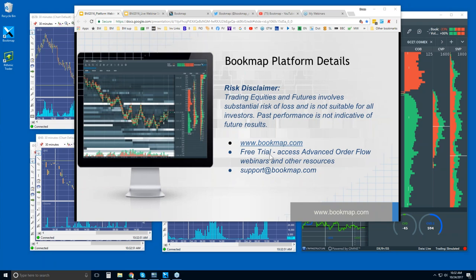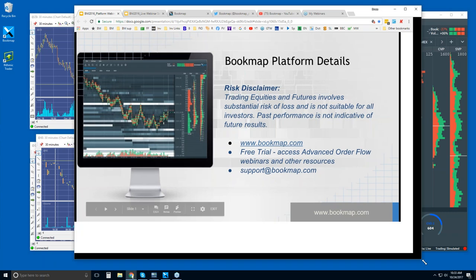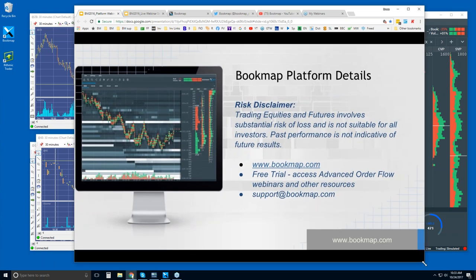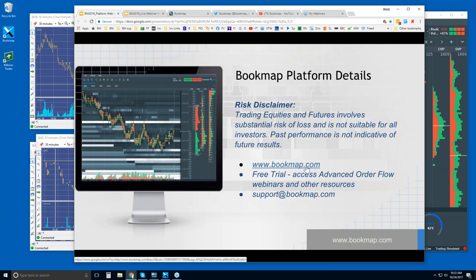There's a free trial for 14 days, and this will give you access to Bookmap. You can get the Bookmap Basic or Advanced. I'll show you that in just a minute, as well as access to our other resources, which includes the Advanced Order Flow webinar that begins in about 28 minutes. So this webinar goes through the details in the platform, what Bookmap is showing you — the basics — which is important.